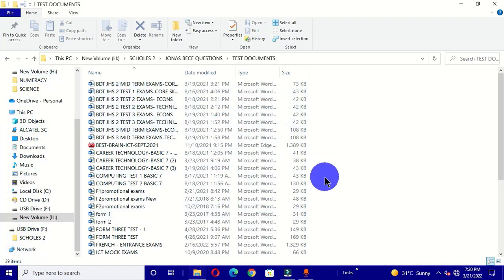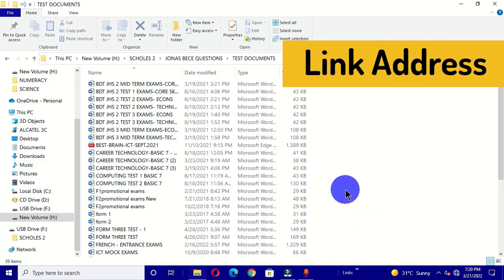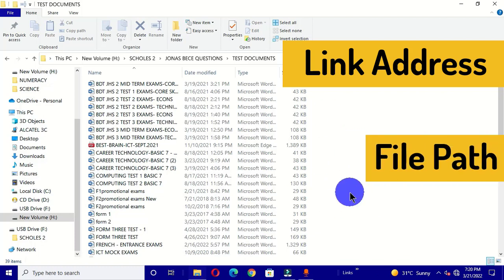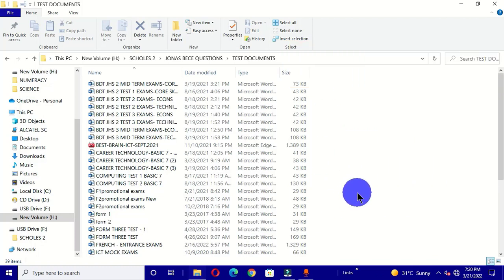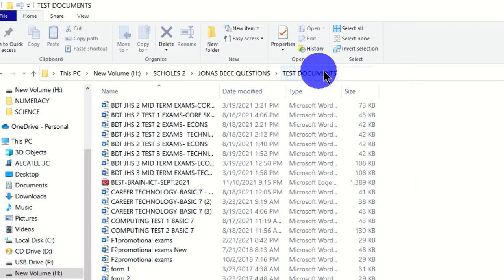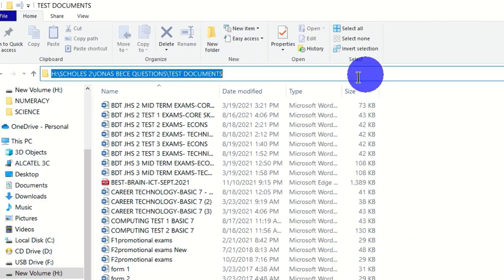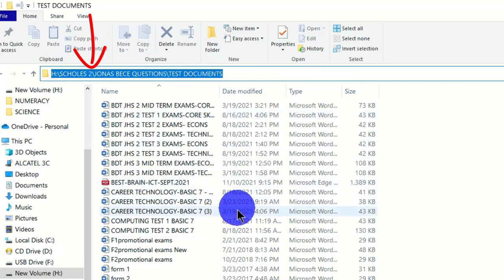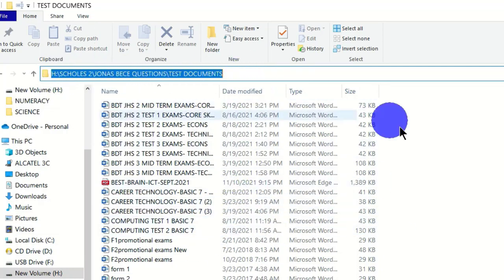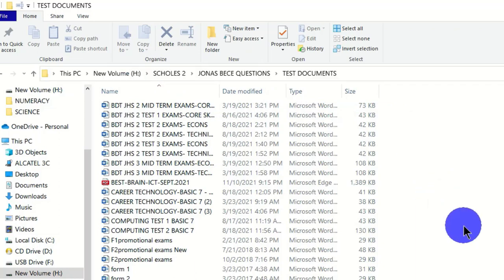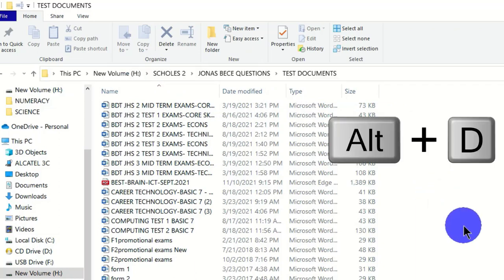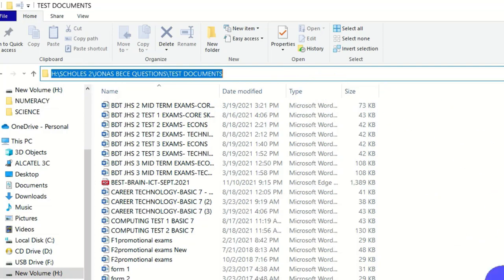Therefore, I want to get the file path of this location so that I can easily open it using the search box on my taskbar. To do this, click on the address bar and you can see the file path of this location is now selected. Another way to select the file path is to hold the keyboard shortcut Alt + D.